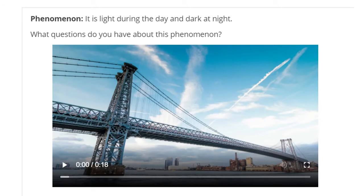Phenomenon. It is light during the day and dark at night. What questions do you have about this phenomenon? I want you to think like a scientist. Scientists have inquiring minds — they wonder about everything. What's one thing you wonder? One question you have about the phenomenon — it's light during the day and dark at night. What do you wonder?